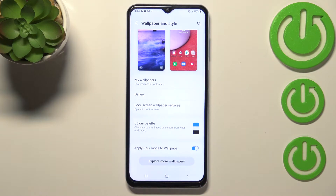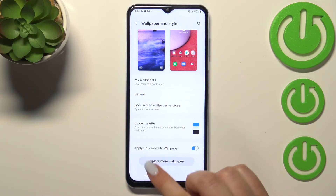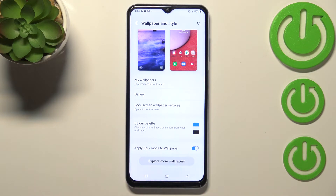So if you have an internet connection and also a Samsung account, you will be able to enter here and simply download some new wallpapers.